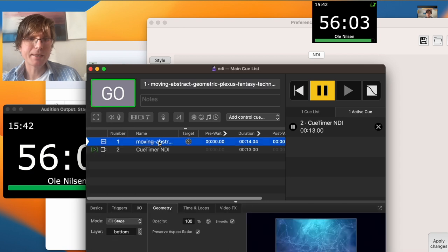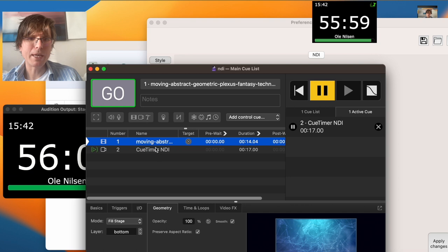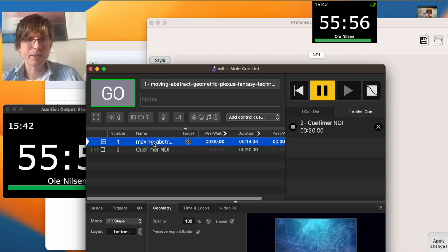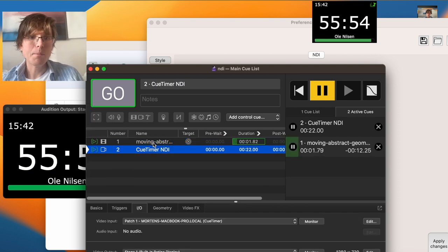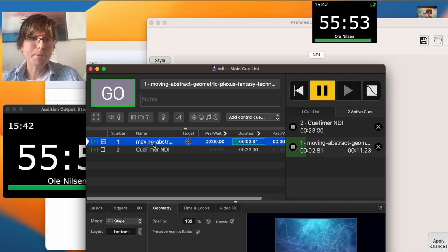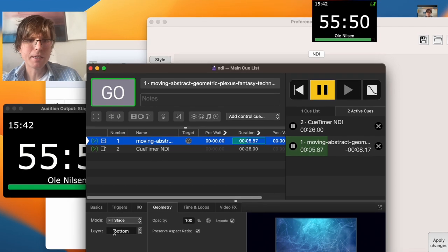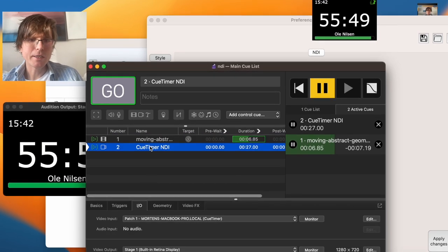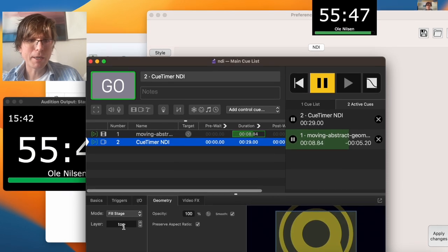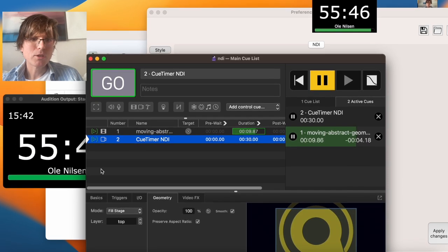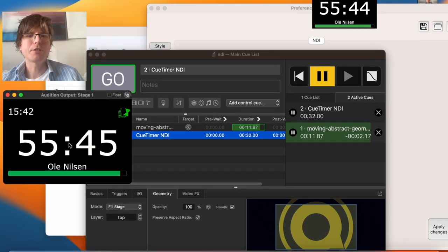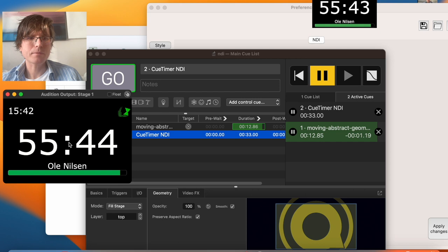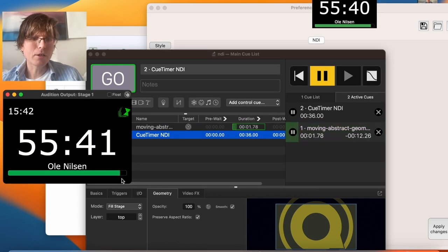And then I have this video source here that I want to place under the countdown. And let's start this in the addition window. But nothing happens because I put it on the bottom layer and then QTimer is on the top layer. So how are we going to make sure that this window here is in the corner?